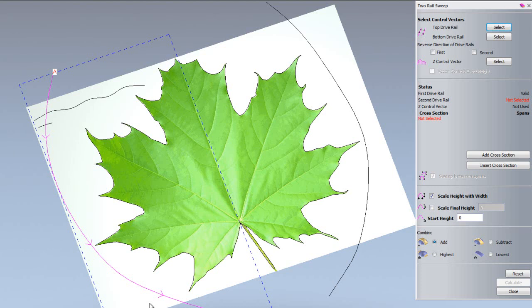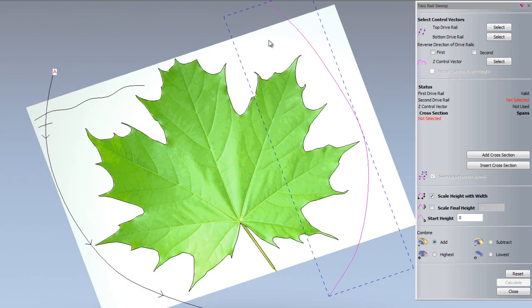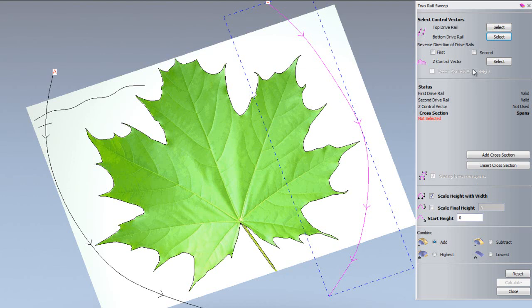This is quite important. If we had two rails and one was going in the opposite direction, it would create a twisted relief. If I select the far right one and select this as the bottom drive rail, you can see it has B at the top going in the same direction. If these weren't going in the same direction, I could reverse the direction by selecting here for the second one.